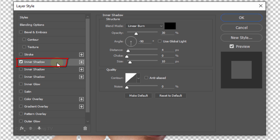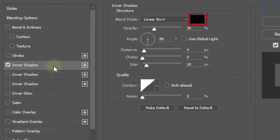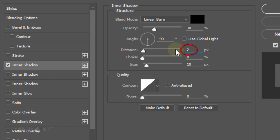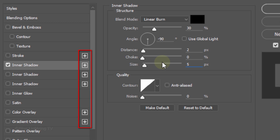Click Inner Shadow. The color is black, the Blend Mode is Linear Burn, and the Opacity is 30%. Uncheck Global Light and make the Angle minus 90 degrees. The Distance is 2 pixels and the Size is 5 pixels. If you're using a version of Photoshop that has no plus signs next to the layer styles, I'll show you what to do in a minute.